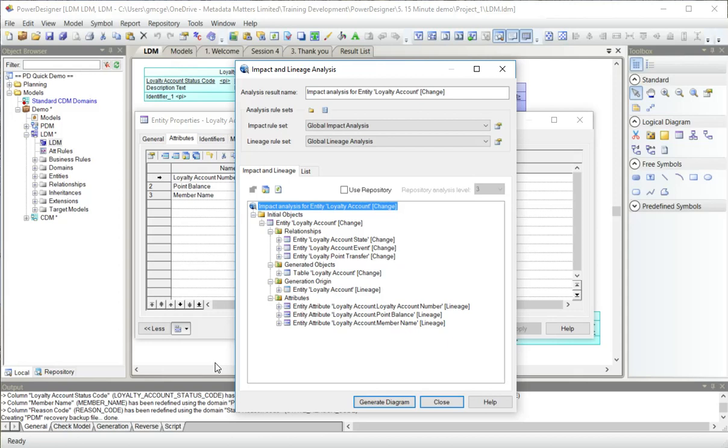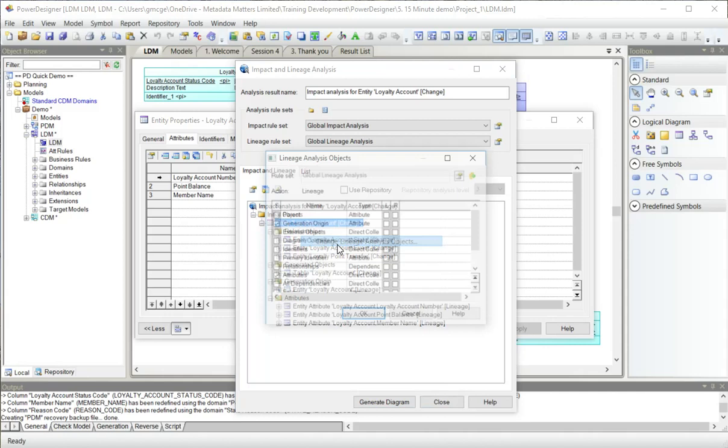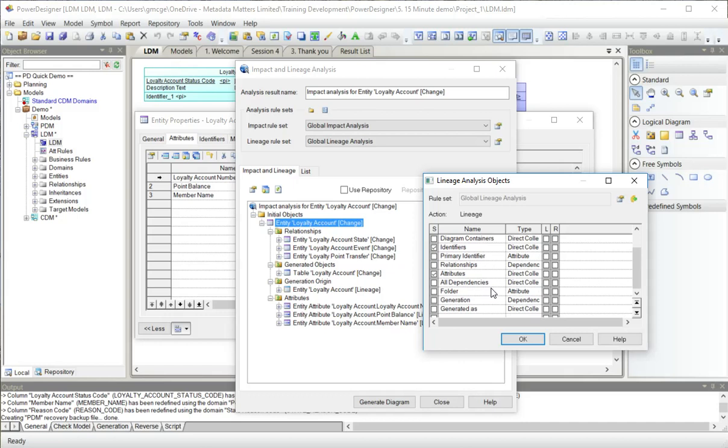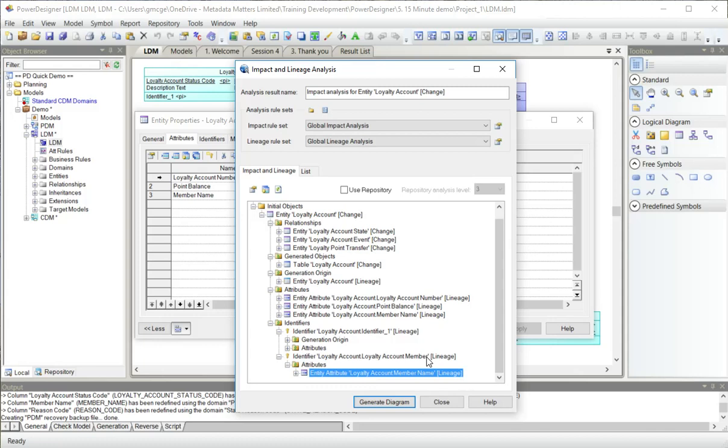If I want to, I can change the kinds of things it's looking for. In lineage analysis, I can say, go down through the attributes and what's been generated and through the relationships, and also go down through identifiers and tell me what you find. Here I can see this one has got two identifiers. If you remember, in the second session, I added an identifier to loyalty account, which is an alternate key effectively with this attribute in it.